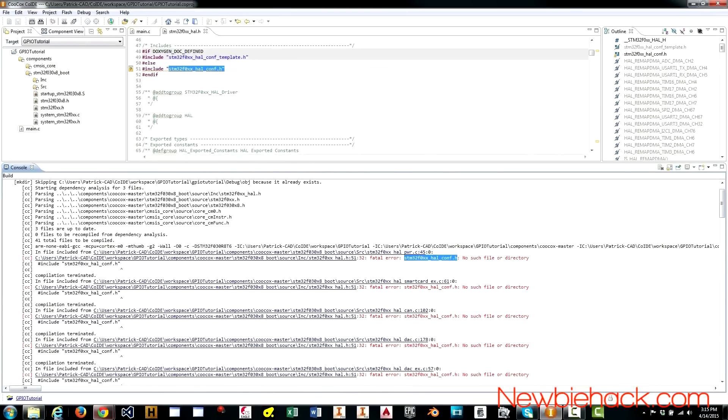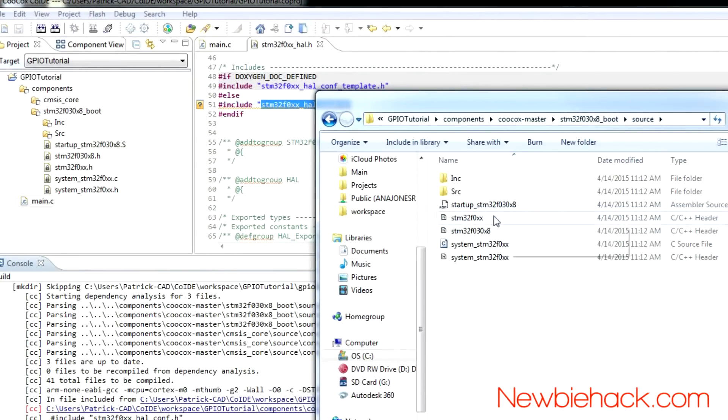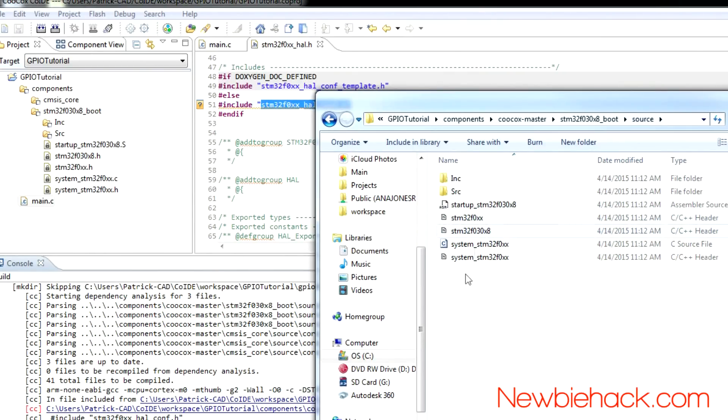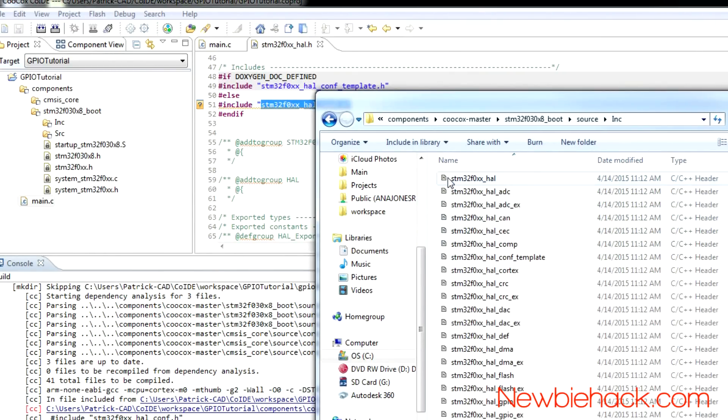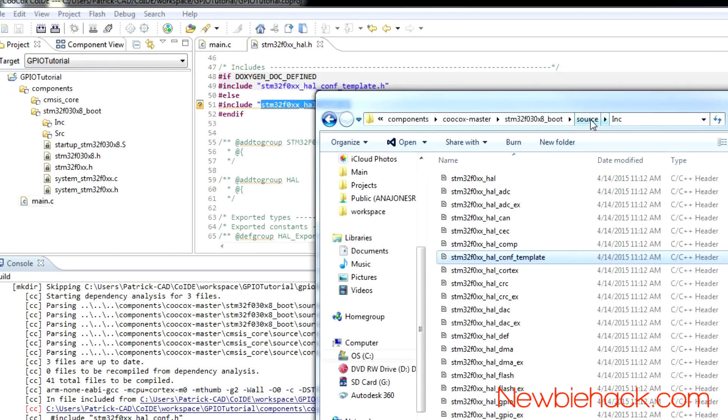So, this is the source folder we're in right now. And, if you go into the include, we're not going to find that config file. Only the one that has the template in there is shown.